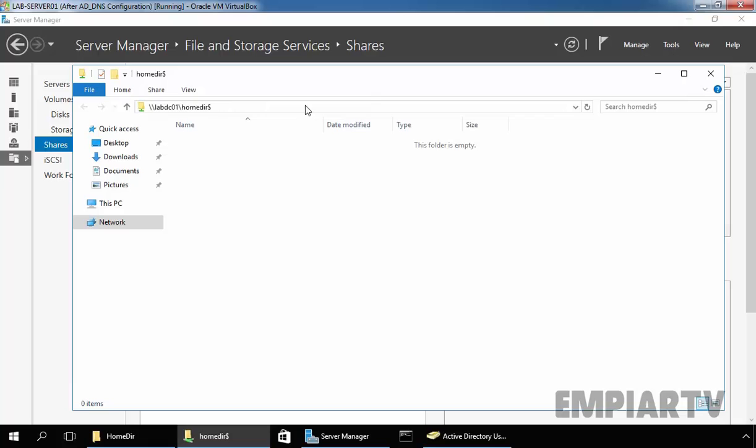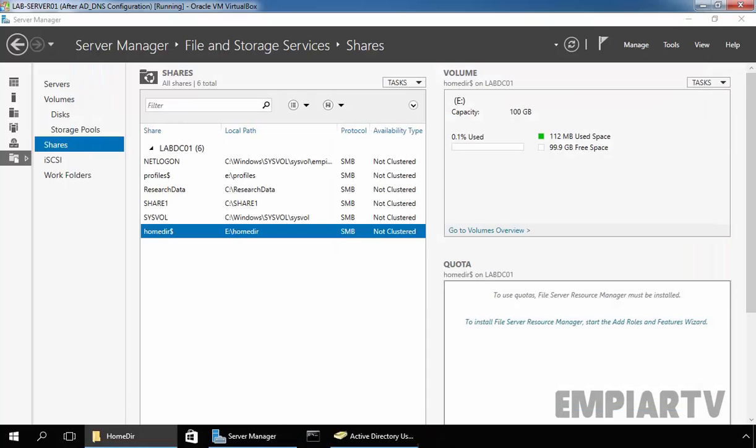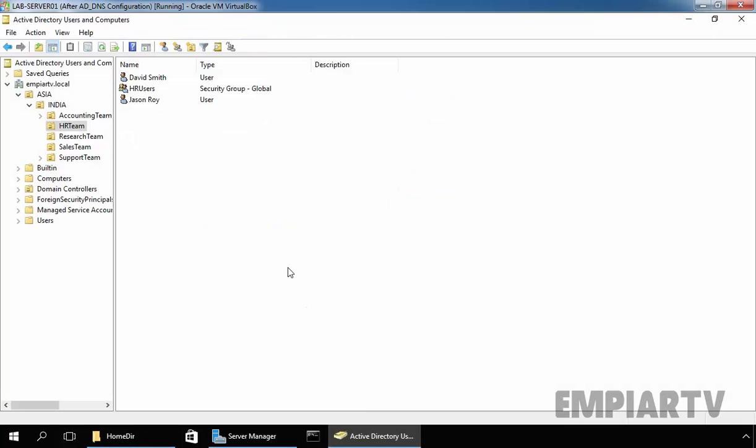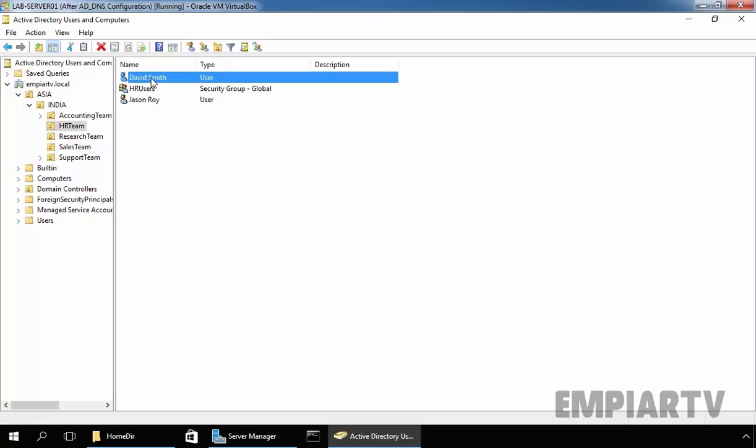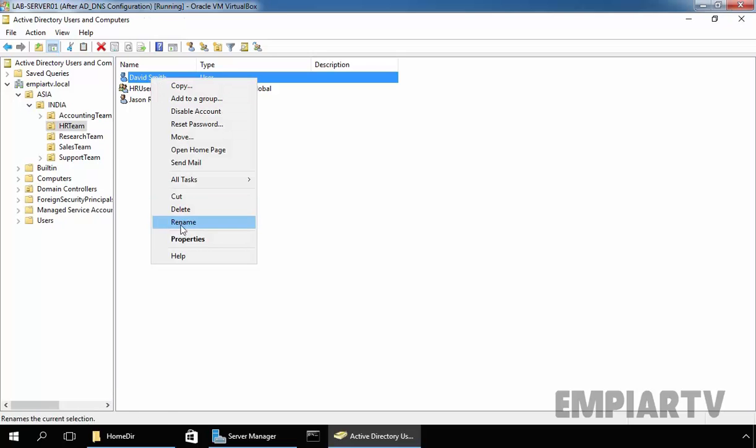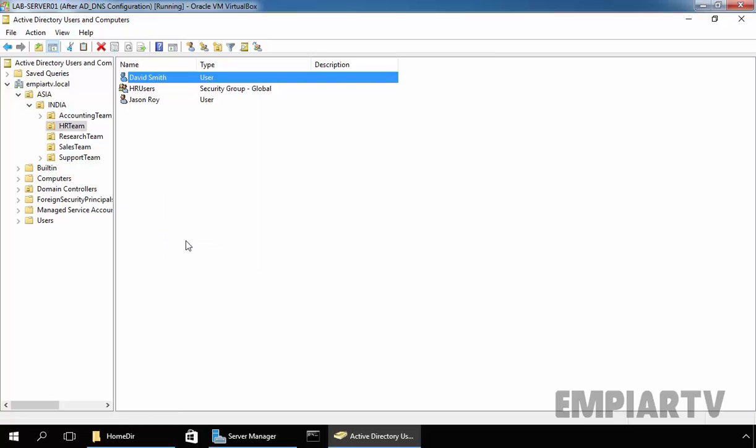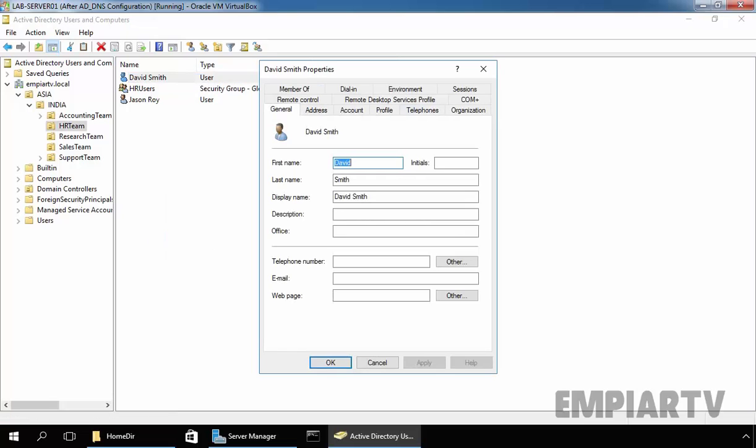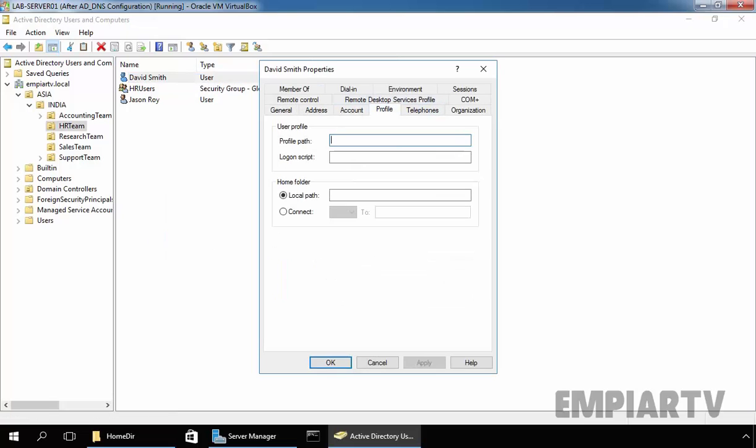Let's copy the path and click on Close. Now let's go back to the Active Directory Users and Computers to perform the next step and that is allocate the home folders to the users. Now select the user David Smith, right click on it and select Properties. On the Profile tab, click on Connect.